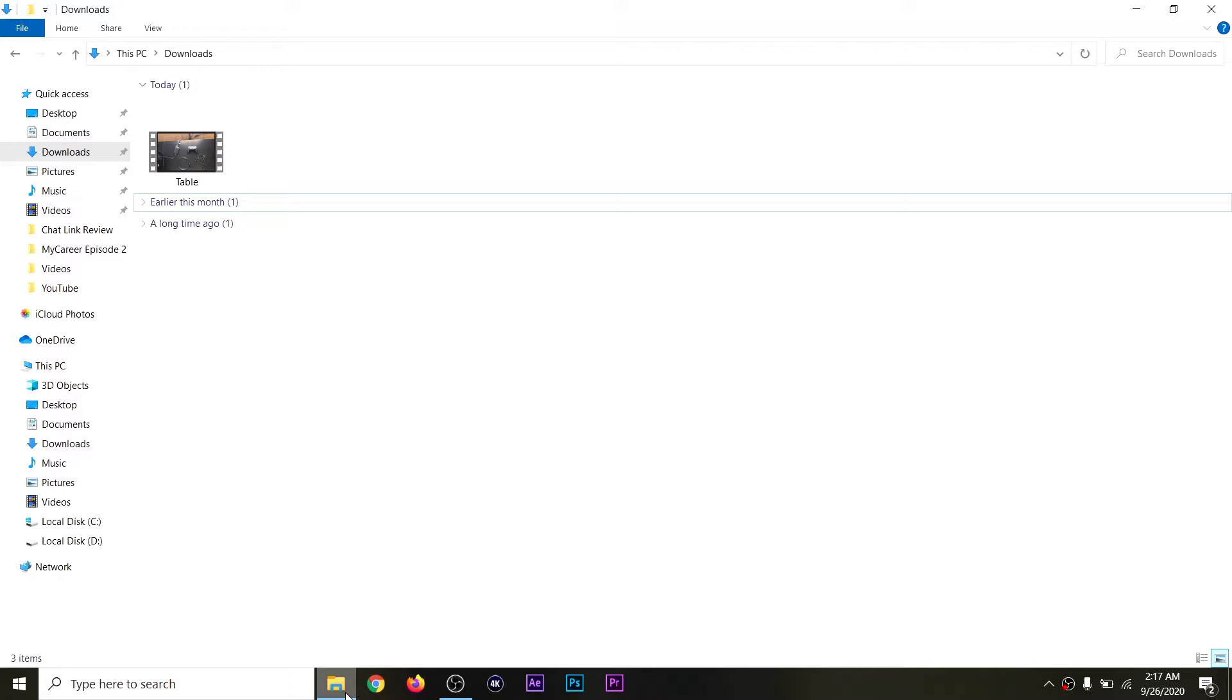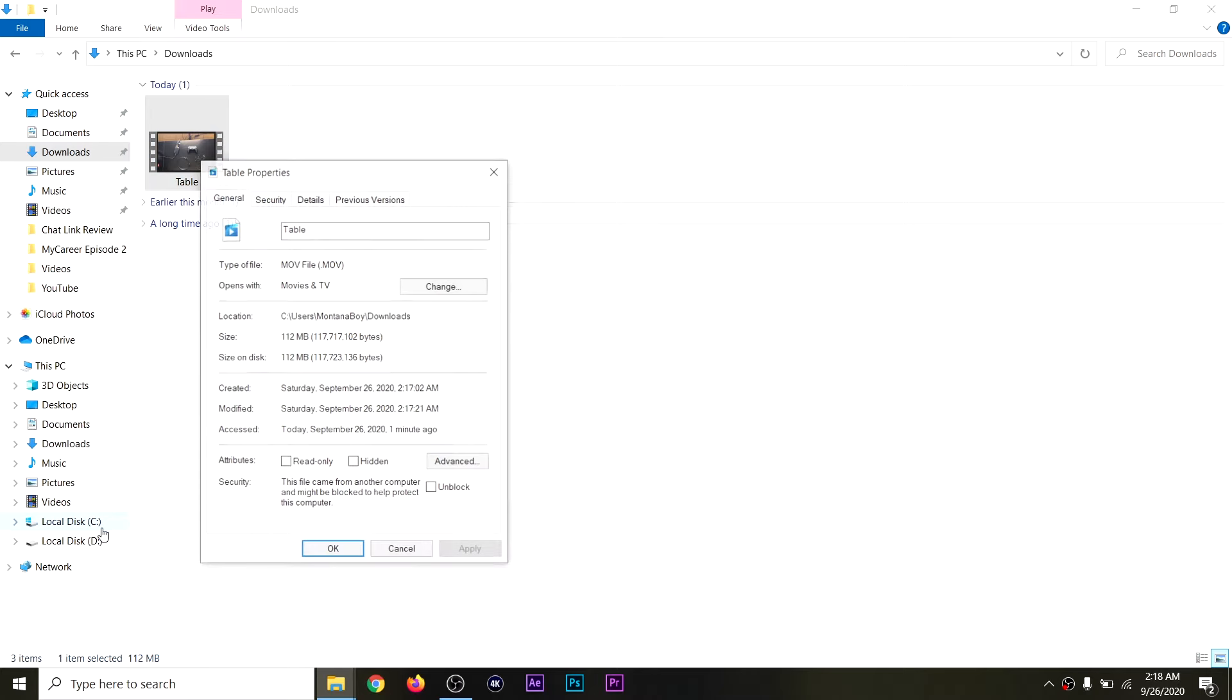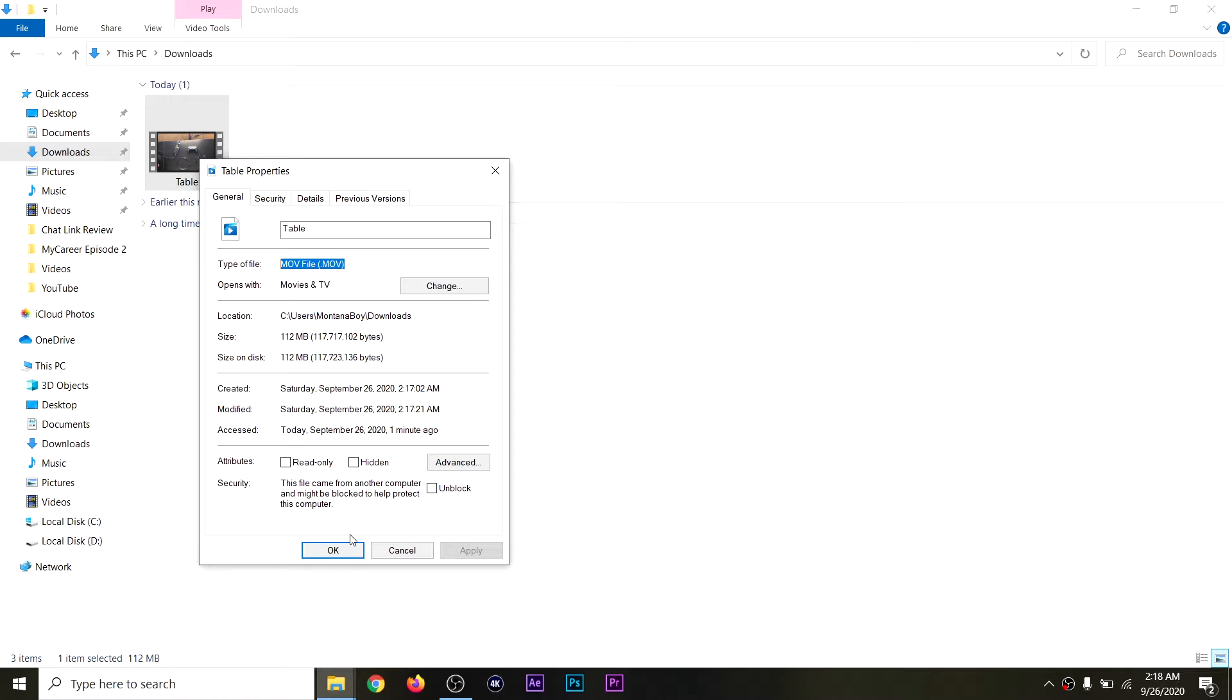I see other YouTubers. They got like a five-minute video for the same thing, but I'm going to show you guys how to do it in under like two minutes. Now, as you guys can see here, when I go to Properties, this is an MOV file. As you guys can see here, click OK.